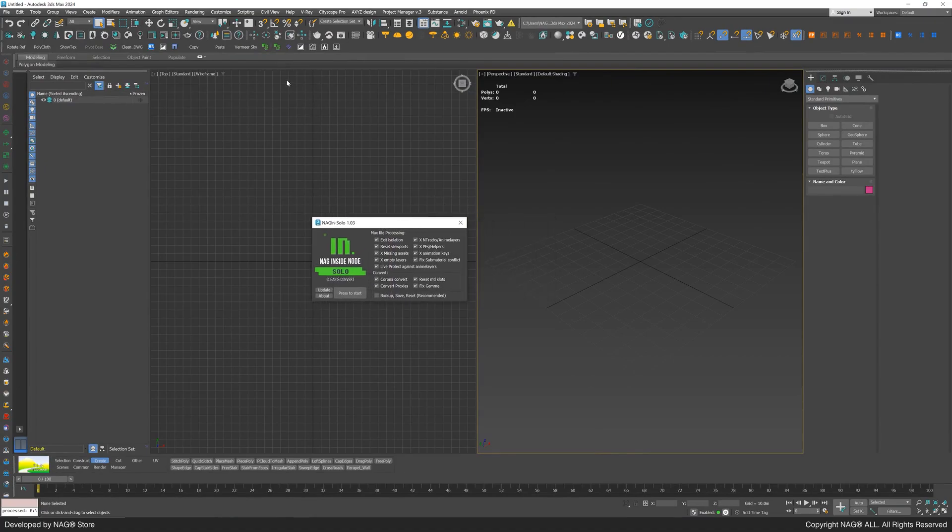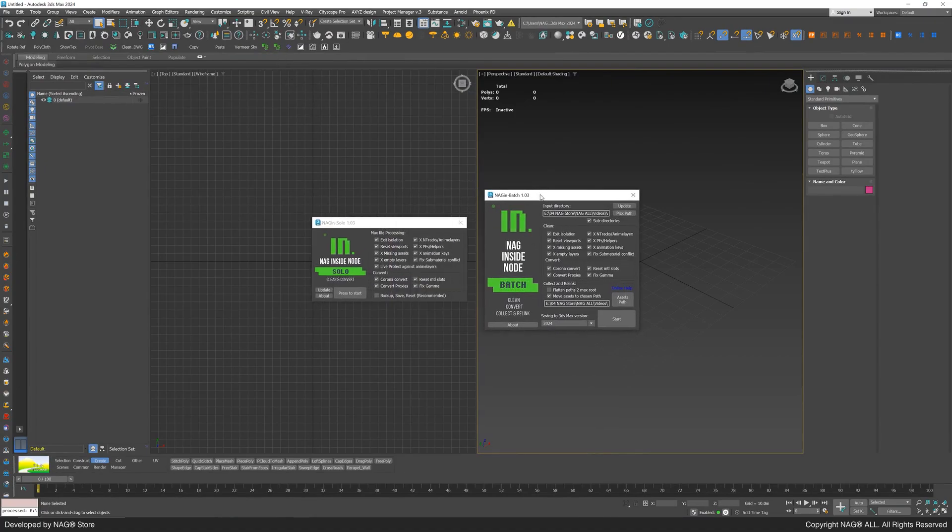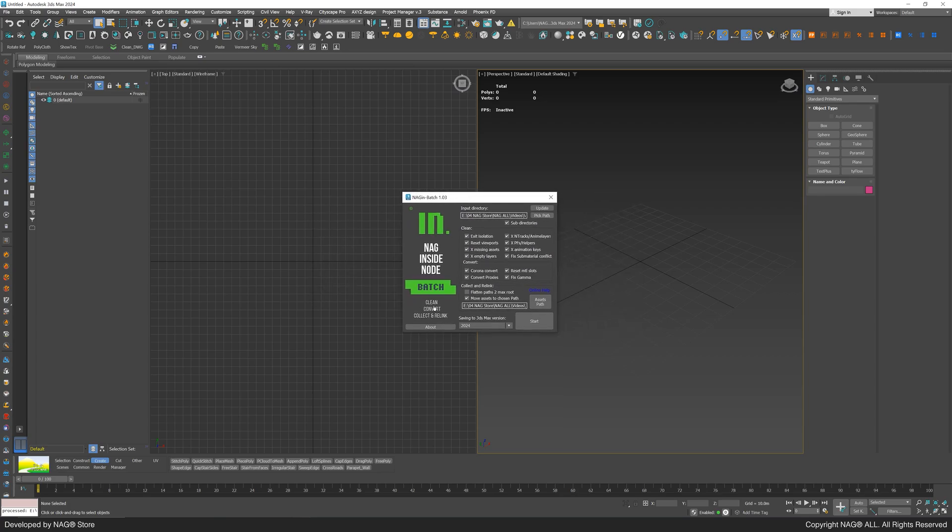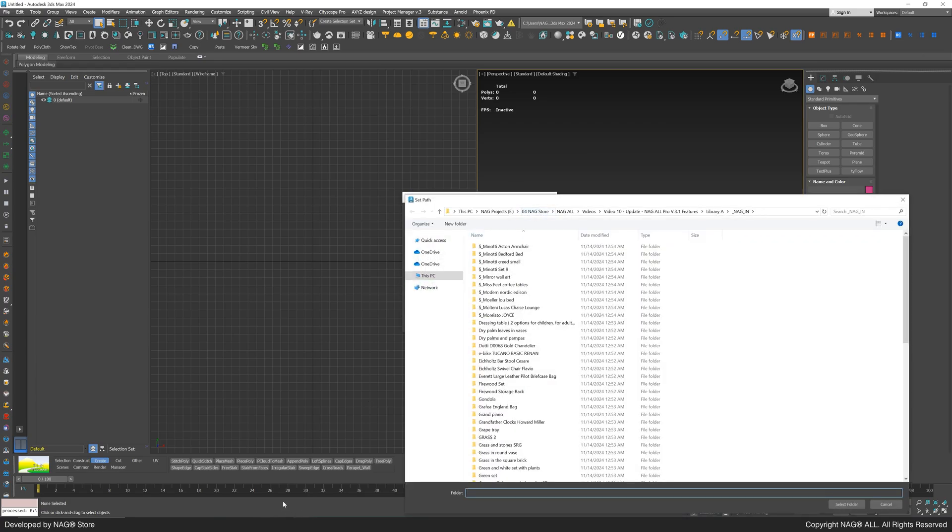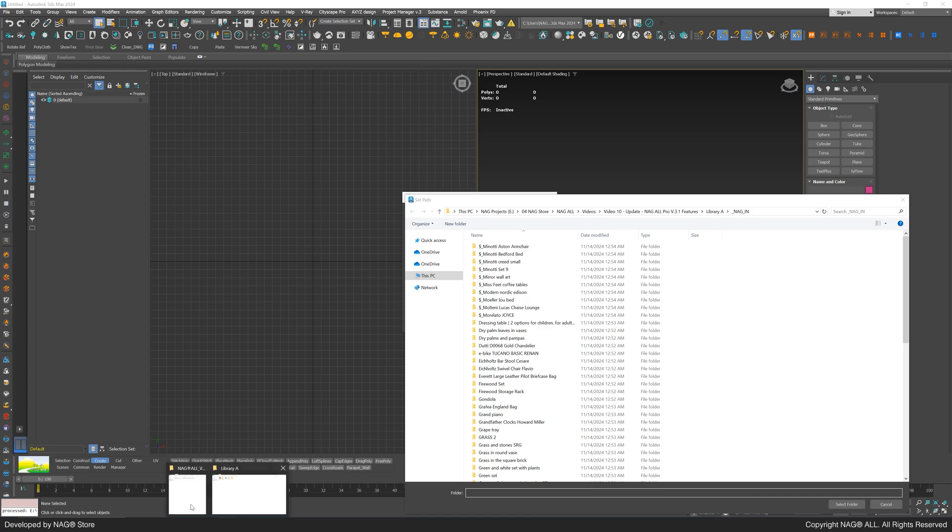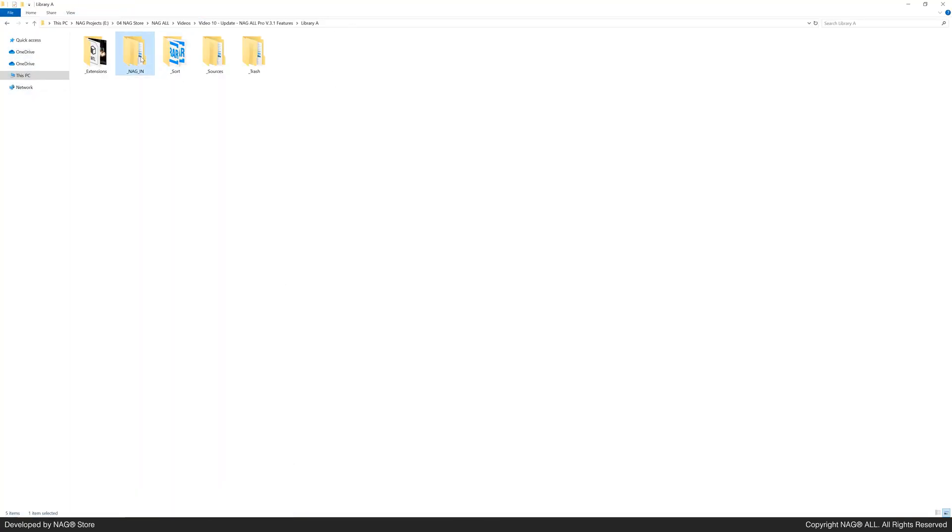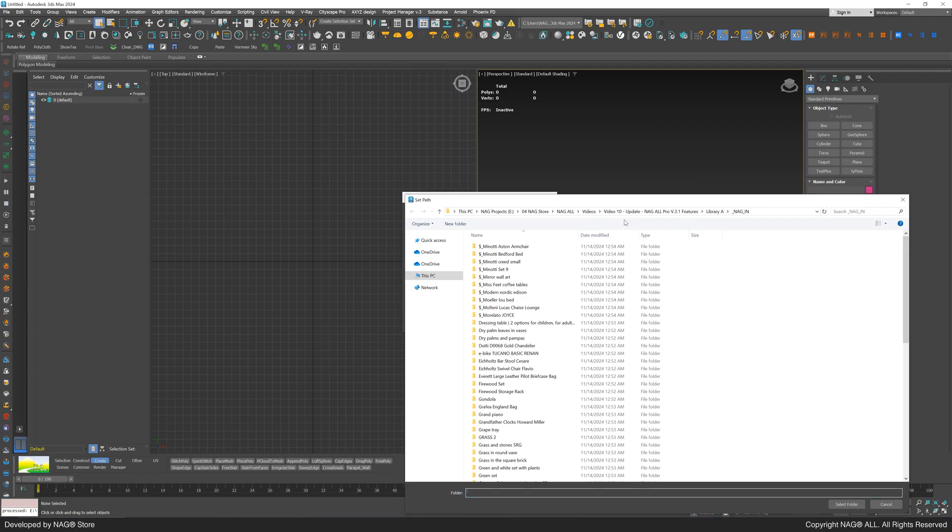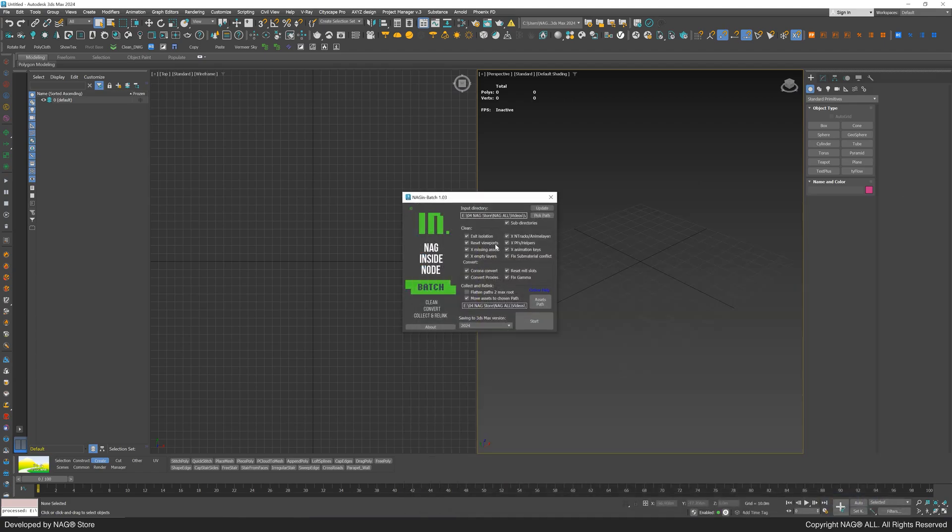Now let's open 3ds max and run the NAG-IN script. It offers two modes: solo for the current 3ds max file and batch for managing the entire library. For this tutorial, we'll use batch mode to clean the 3D library files, collect and rename maps with unique names, and relink them to their respective 3ds max files. We'll define the NAG-IN folder we just created, and keep the settings in the clean and convert sections as default.